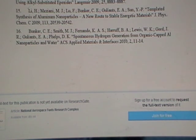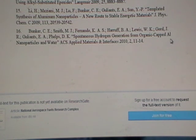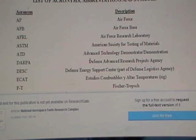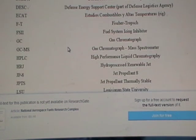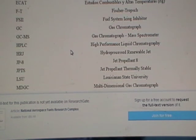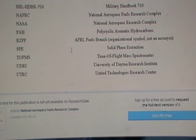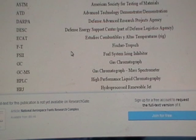Spontaneous hydrogen generation from organic capped aluminium nanoparticles and water. So there are references to aluminium nanoparticles, and the search goes on.